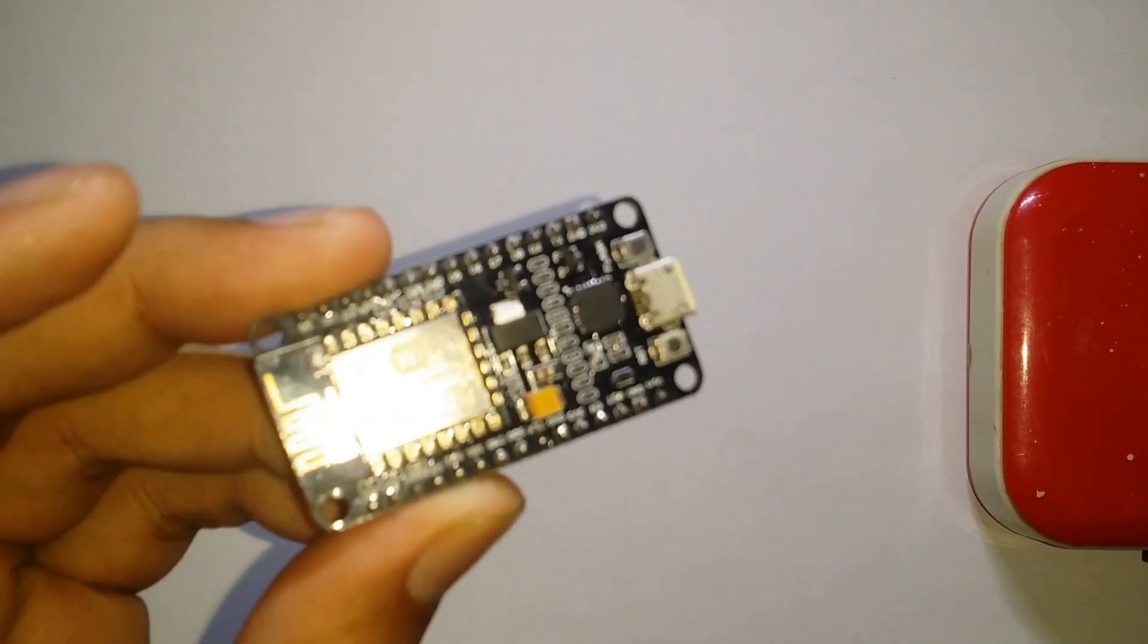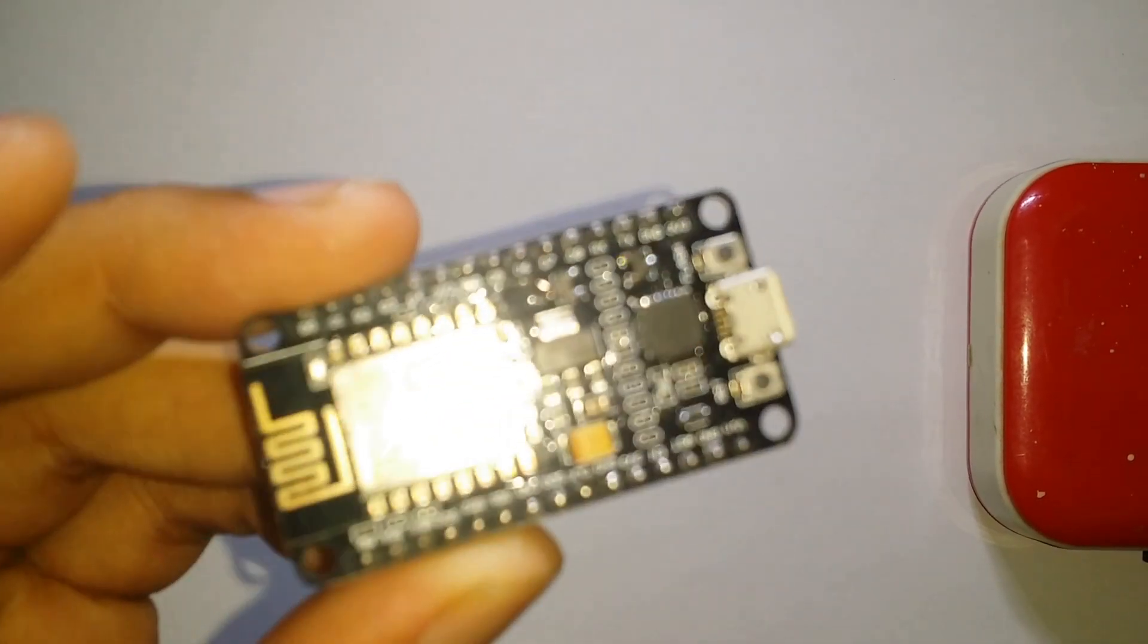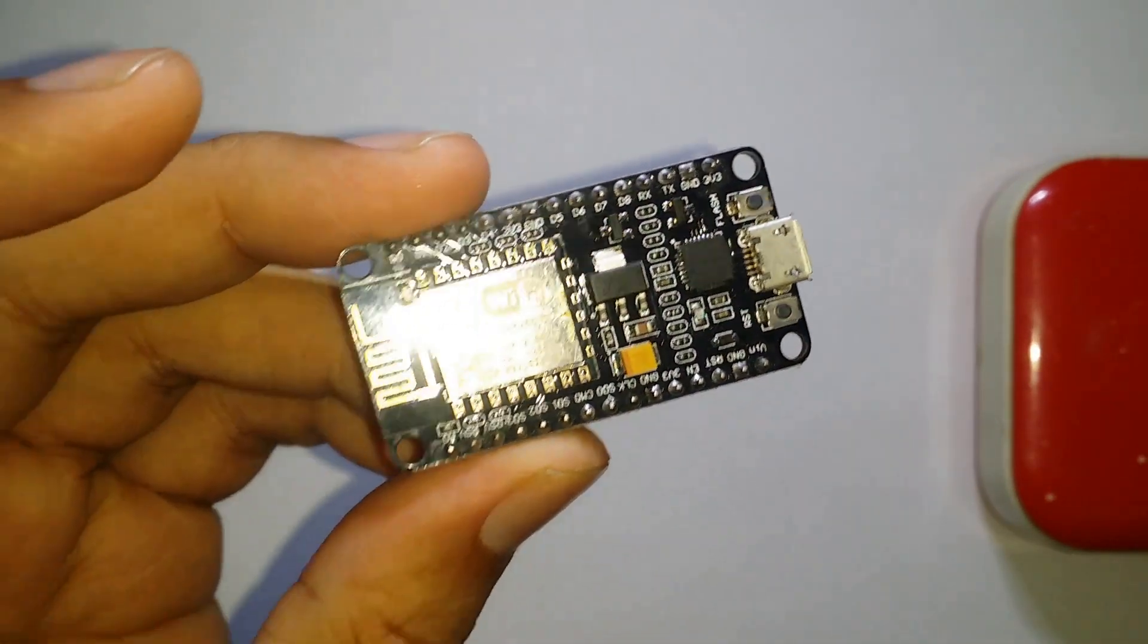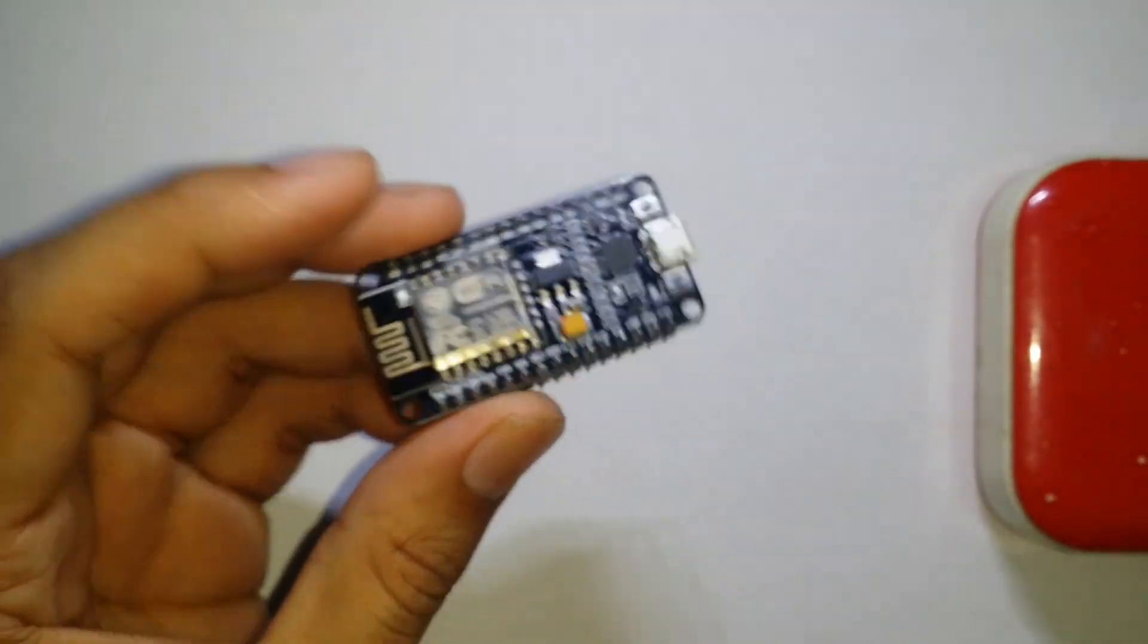In this video we need NodeMCU ESP8266 and a servo motor.